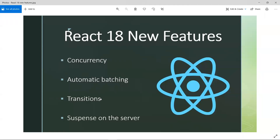The last core feature is suspense on the server. With React.js we can do client-side rendering and server-side rendering. In client-side rendering, the browser parses the React files into HTML. In server-side rendering, everything happens on the server and the HTML and CSS are sent back to the user.